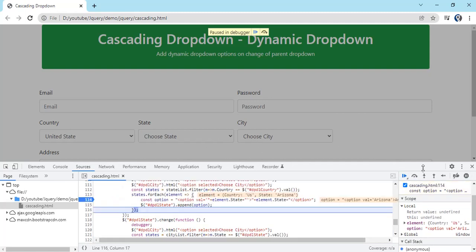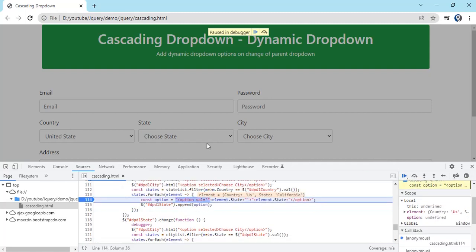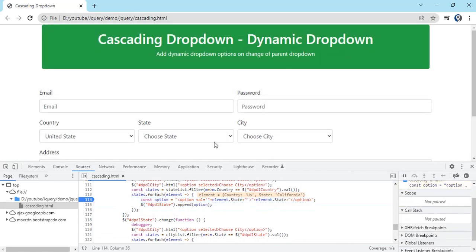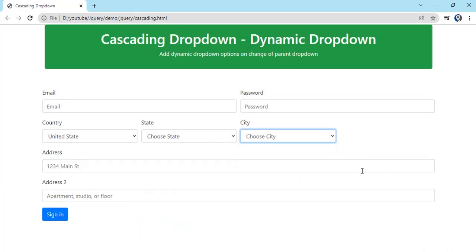And city will be empty. So this is how we can dynamically append options to the dropdown. Thank you. Please like and subscribe this video and the code is already in the GitHub so you can use the code. Thank you.